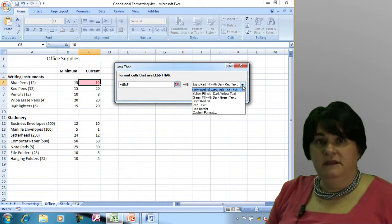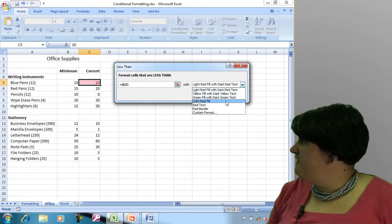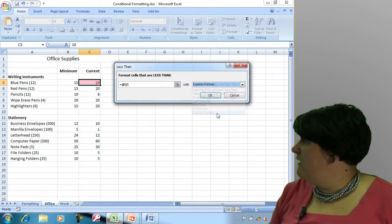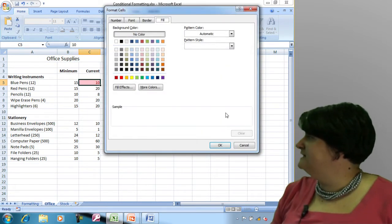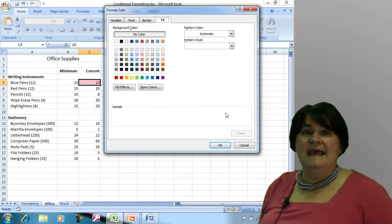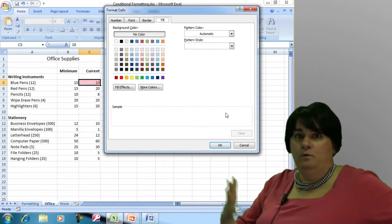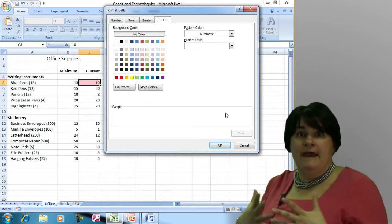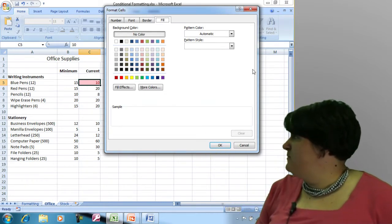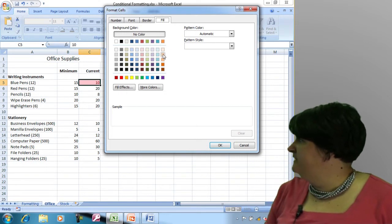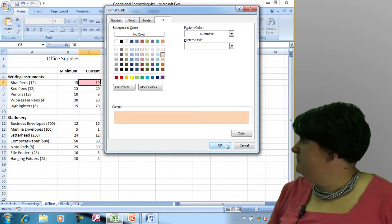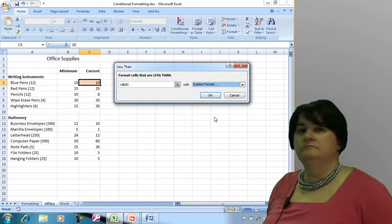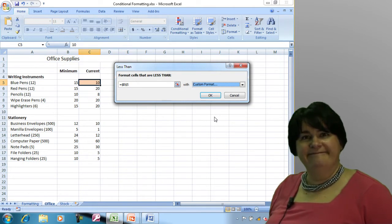I can come in here and either pick from one of these presets, or I can go to custom format and mix my own formatting for this cell. So maybe we'll have it show up orange.